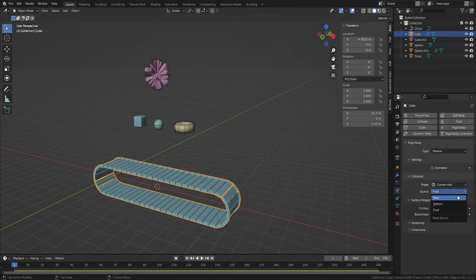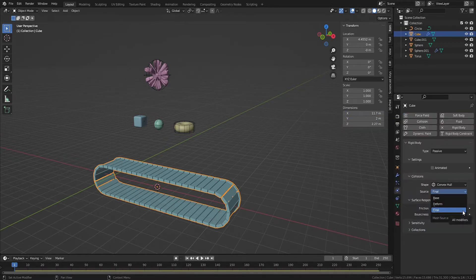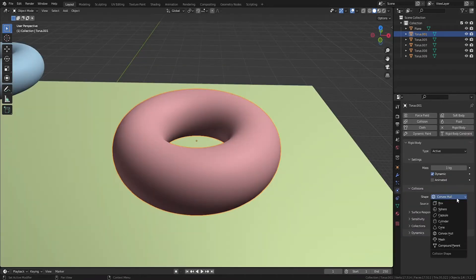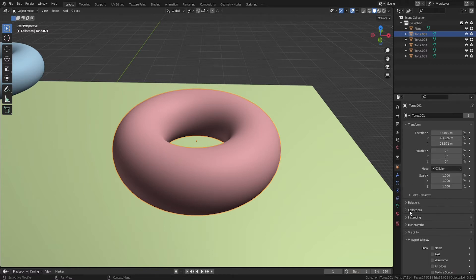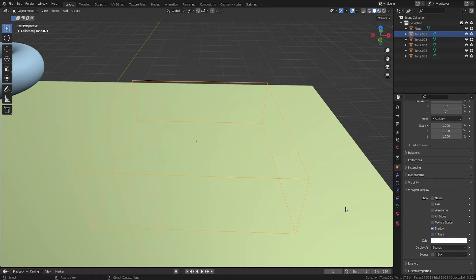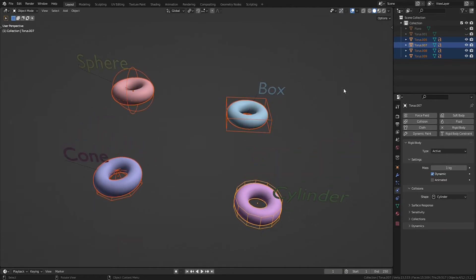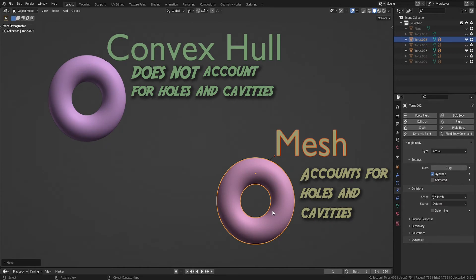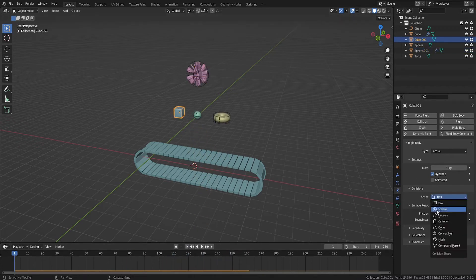Setting the source to base uses the base mesh without accounting for any deformations or modifiers. Setting the source to deform takes into account any deforming modifiers or shape keys, and final takes into account all modifiers, including the array modifier. Blender's primitive collision shapes are great for memory and simulation performance and should be used when they either match the object's shape well enough or yield the desired animation results. They are calculated to fit within the object's bounding box, centered on the object's origin point. The mesh option uses your actual mesh, which is most accurate but can be memory intensive for high vertex count meshes. Convex hull provides a way to retain the shape of your mesh with fewer vertices, which is very simulation friendly.